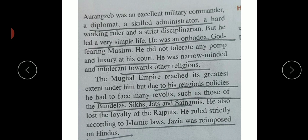Aurangzeb was a narrow-minded person who wanted to expand only his own religion - Islam - rather than respecting all religions. The Mughal Empire reached great extent under him, but his religious policies created many problems. Due to his intolerance, he faced revolts from the Bundelas, Sikhs, Jats, and Satnamis. He lost the loyalty of the Rajputs due to strict Islamic laws, and jaziya was imposed on Hindus.